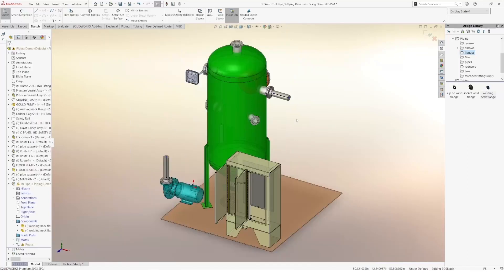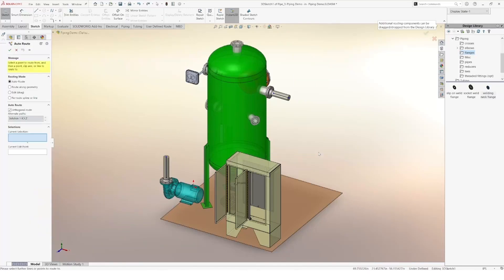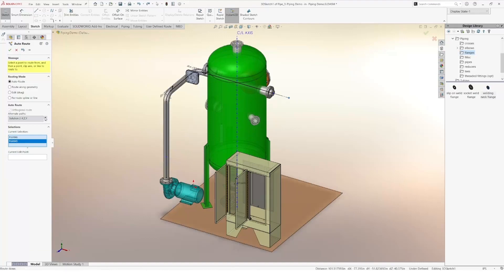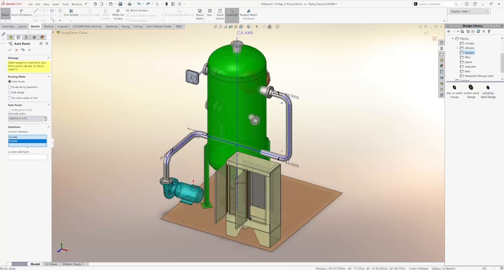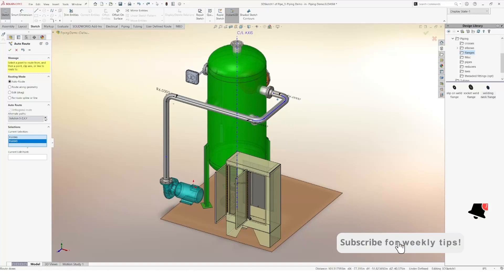Another option for creating our piping route is to use the Autoroute feature. Here we need to select the two routing points and SOLIDWORKS will create a solution for us. SOLIDWORKS provides us with a different array of solutions and we just need to choose the one that fits the most to our needs.